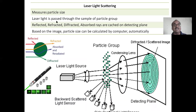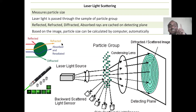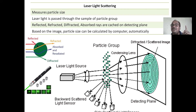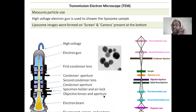Laser light scattering technique measures particle size by making laser light fall on the particle group — these are the liposomes. Some of the laser light will be reflected, some will be refracted, some will be absorbed and re-radiated, some will be diffracted, and some will be transmitted directly without diffraction or refraction. The scattered and diffracted images of the liposomes will appear on the detecting plane. These points and the diagram are very important for the examination.